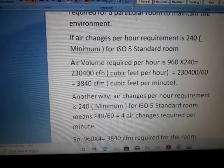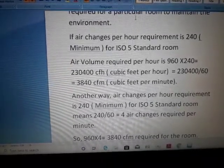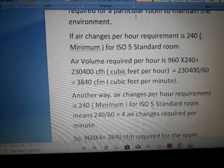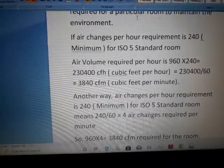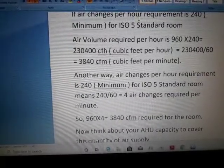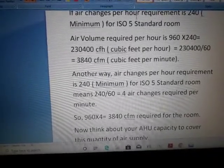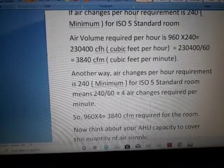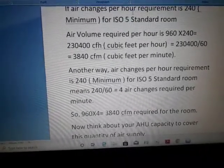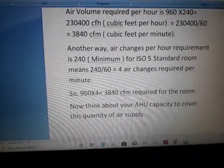So the air volume required per hour is 960 cubic feet (the room volume) multiplied by 240 air changes, which equals 230,400 cubic feet per hour. Dividing by 60 gives 3,840 cubic feet per minute (CFM) — that is the required air volume per minute for the room.